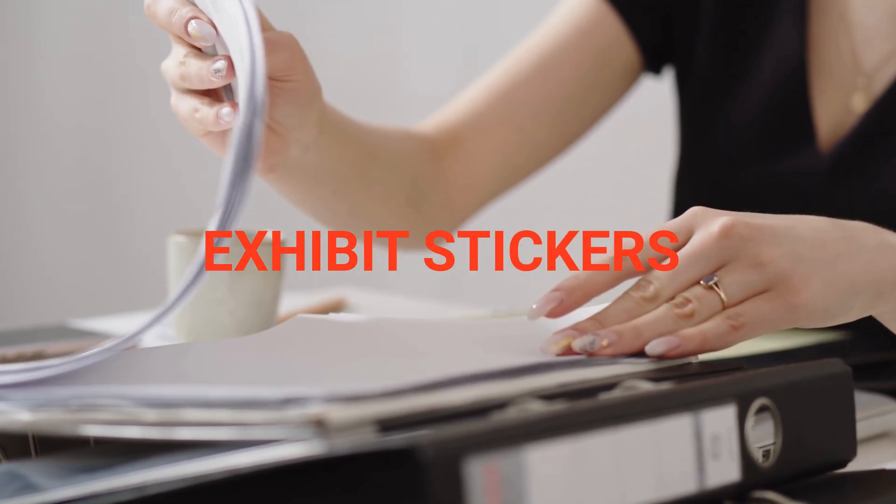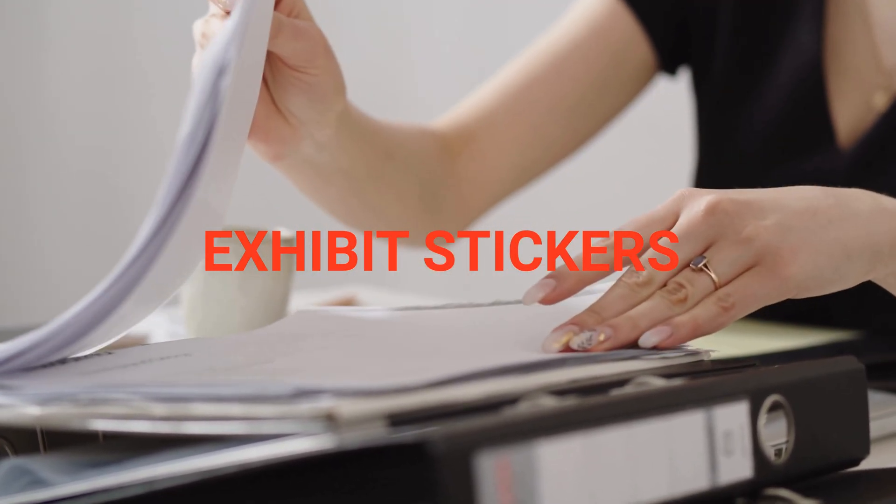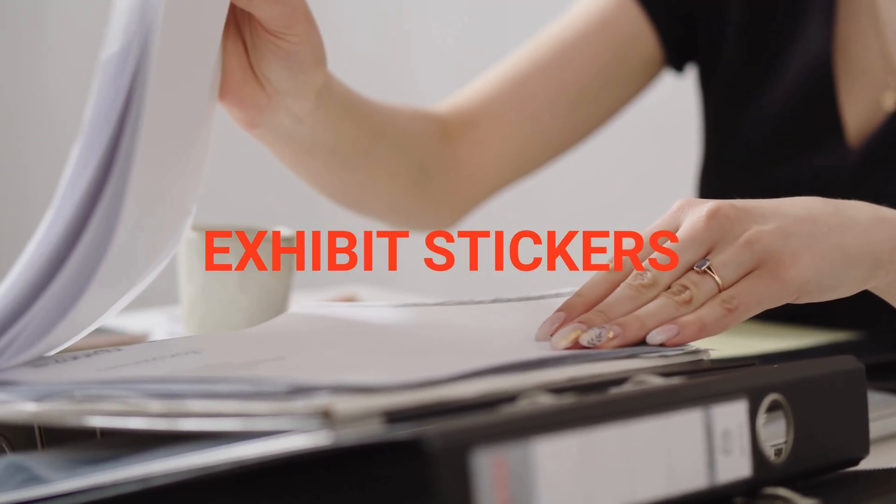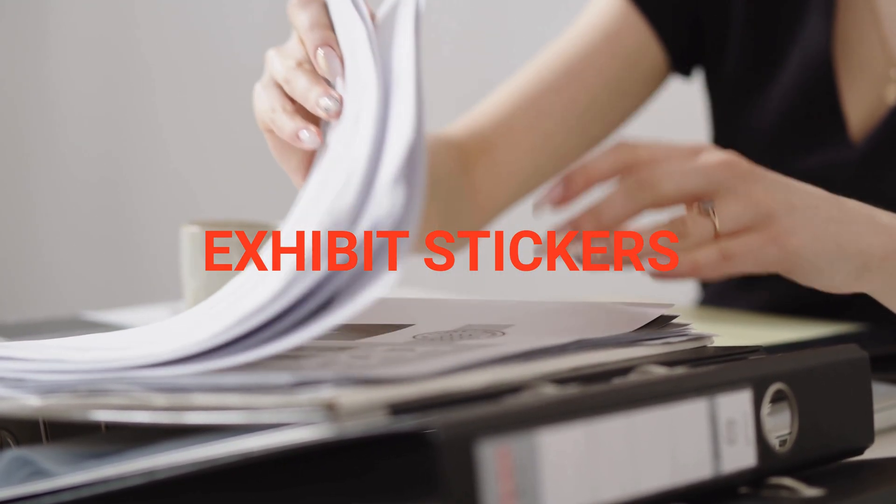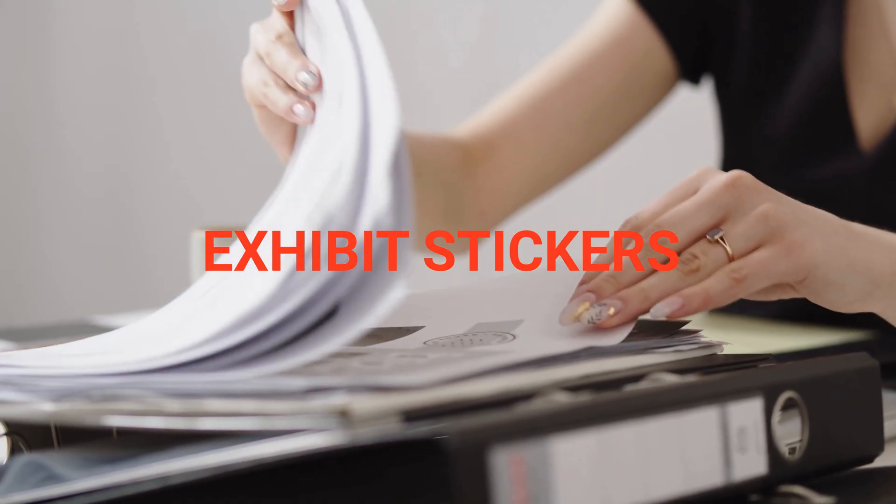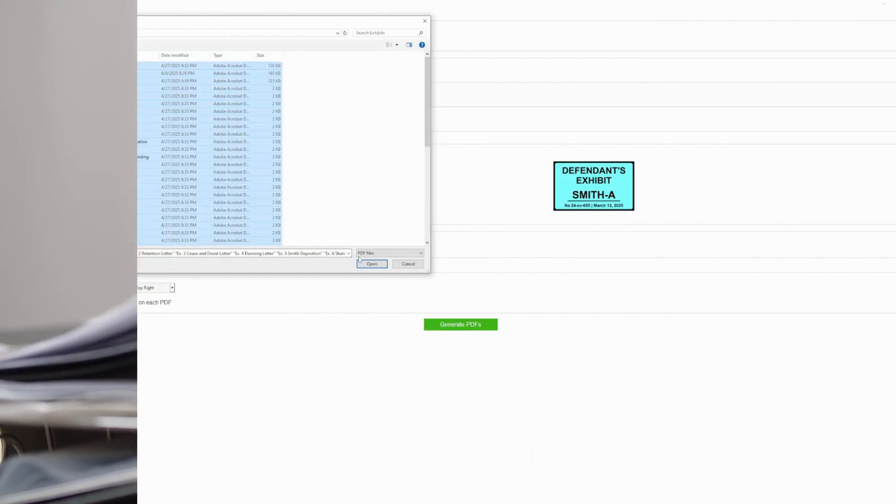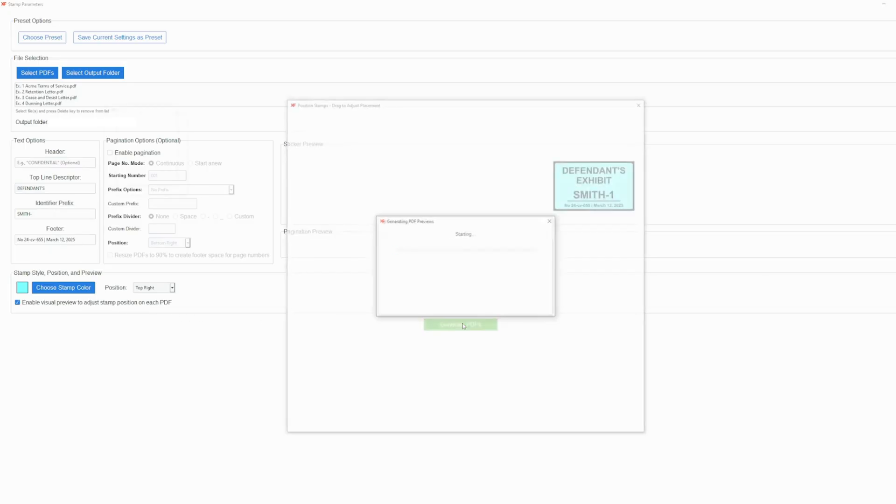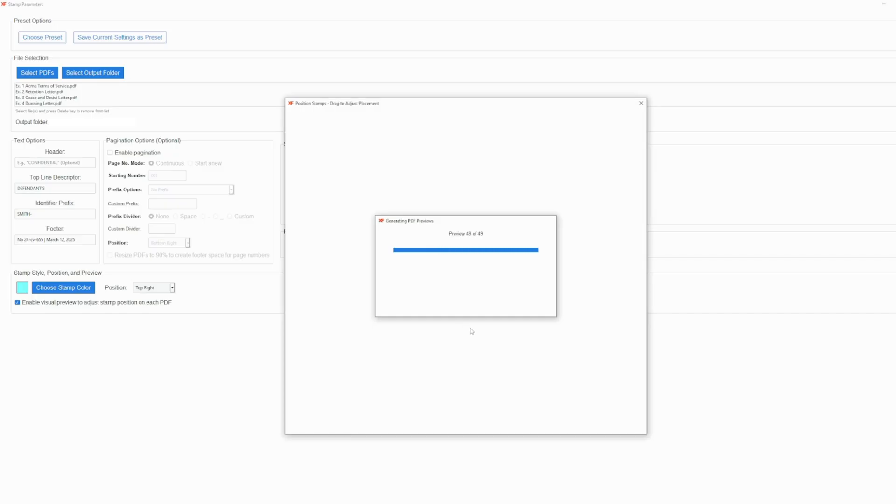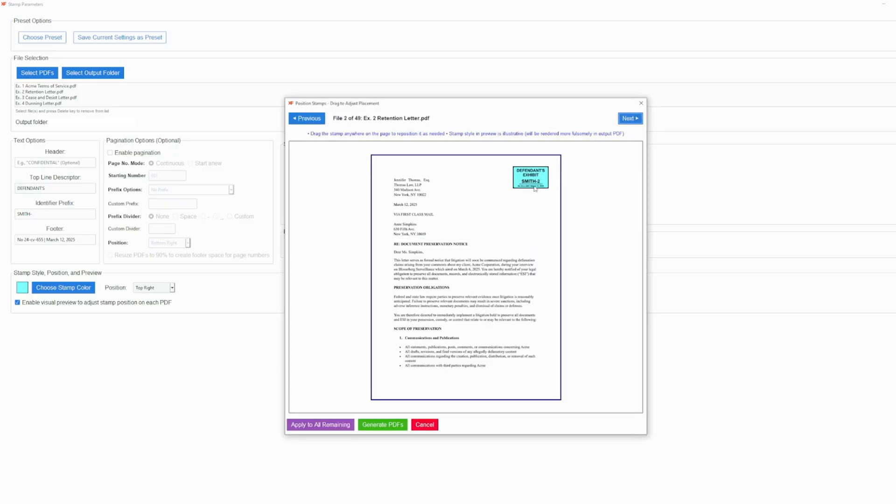Our Exhibit Sticker Wizard allows users to choose files, then set top-line descriptors like plaintiff or defendant, prefixes, bottom-line descriptors like case captions and dates, and sticker colors. Positioning is easy. Choose preset positions or drop your stickers wherever you choose via the preview window.